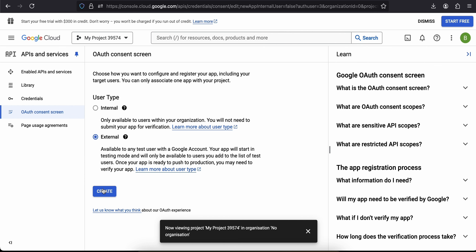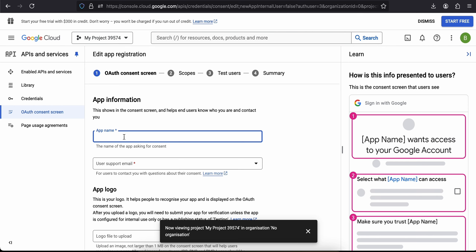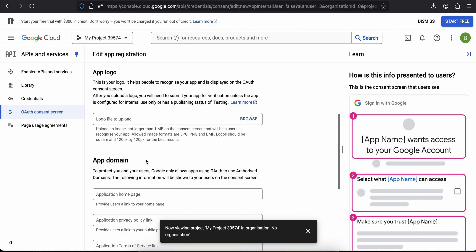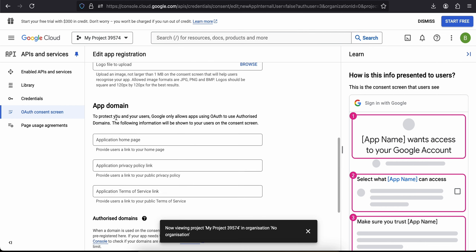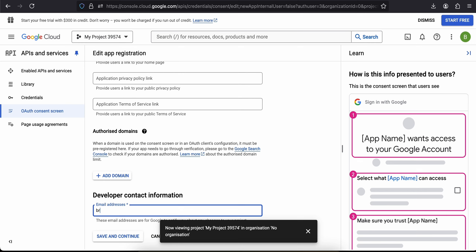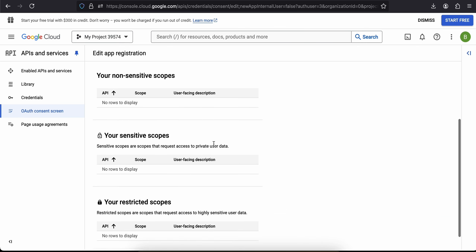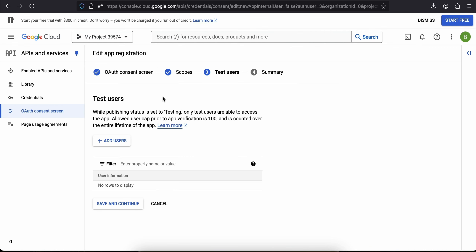Select External and click Create. Give your app a name — I'll just name it 'My Awesome App'. Here you will have to enter an email ID, so I'll select the default one. You can configure your app logo if you're deploying to the Google Play Store. I'll enter my support email ID and click Save and Continue. On the next screen we don't have to do anything — just click Save and Continue.